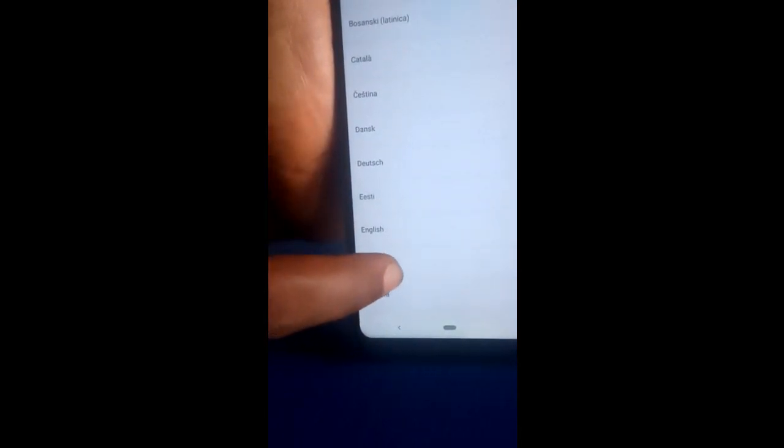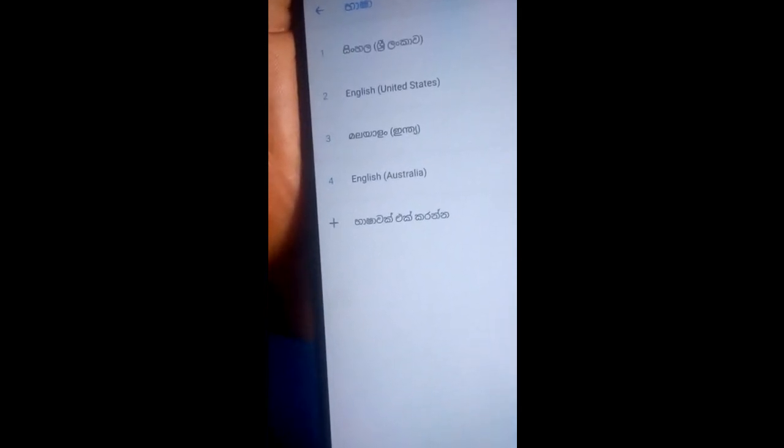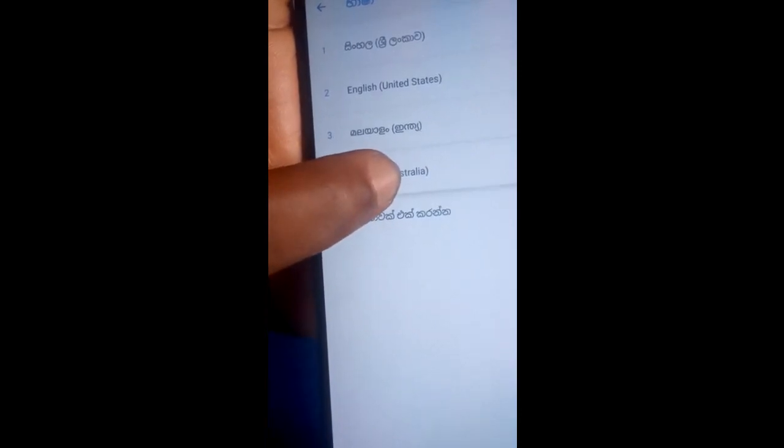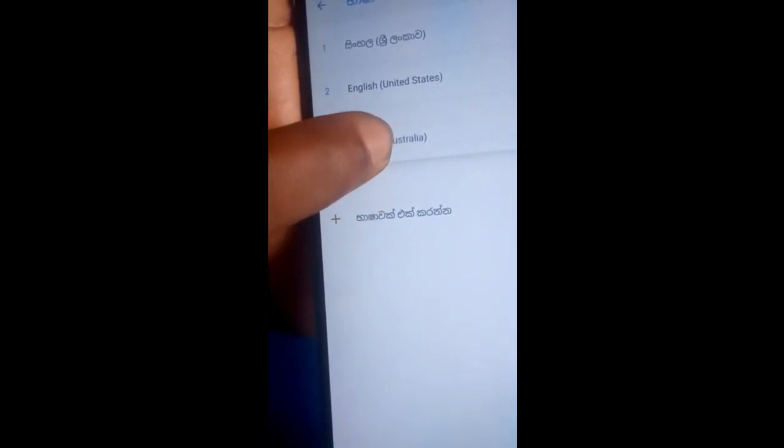Here is English — I'll tap on English. I still have other options in English, so let me choose Australian English. Now I'll tap on it and drag it to the top so it will be number one. That's it — that's how it's done. I've succeeded in changing the Android language to my language.